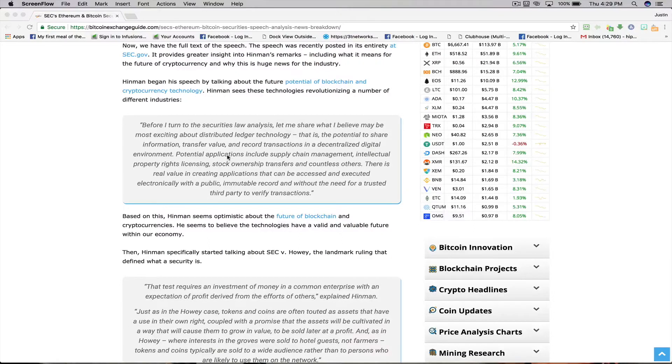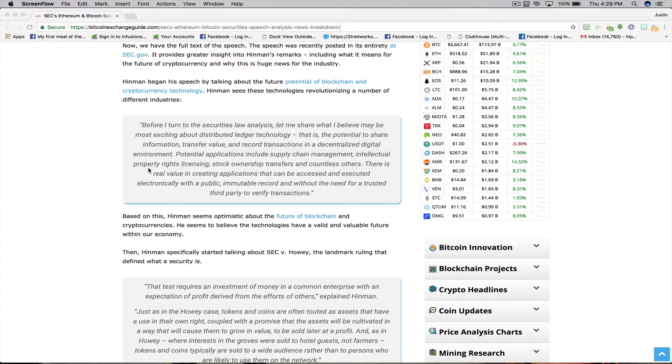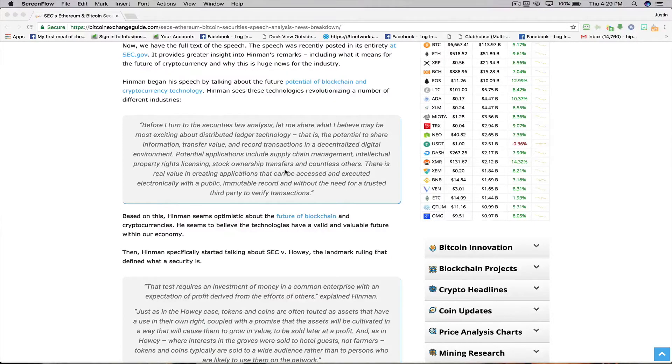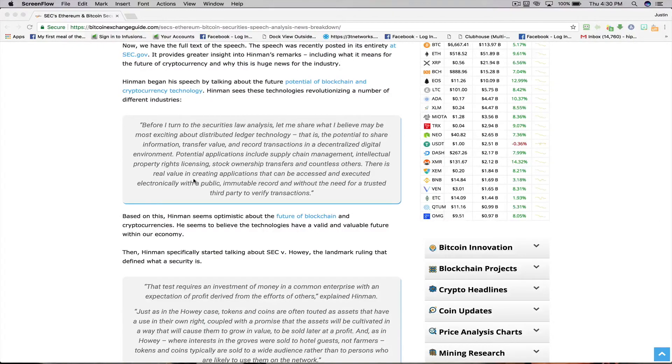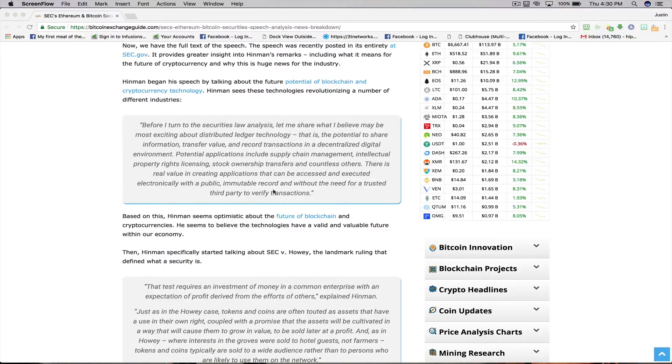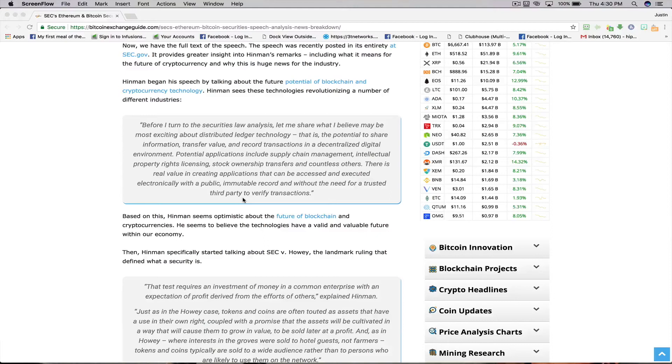Potential applications include supply chain management, intellectual property rights, licensing, stock ownership transfers, and countless others. There is real value in creating applications that can be accessed and executed electronically with a public immutable record and without the need for a trusted third party to verify transactions.